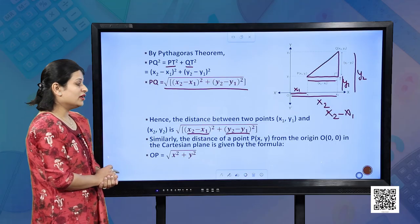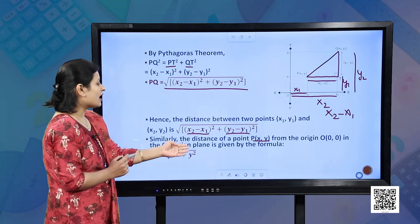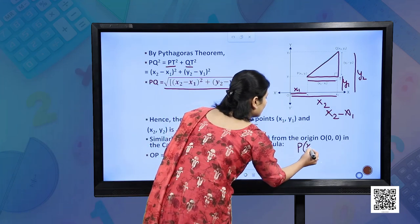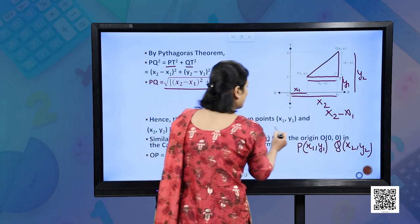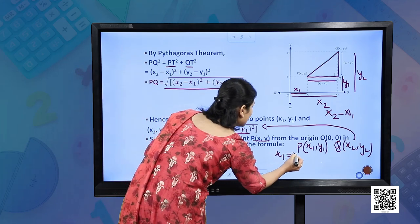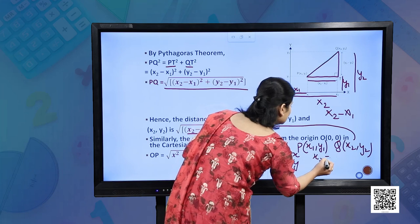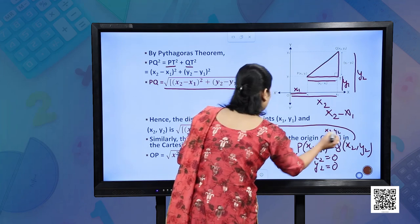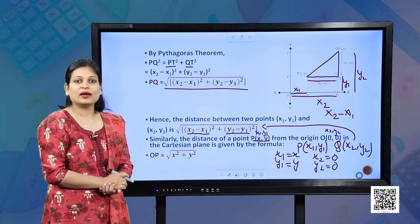Similarly, the distance of a point P(x, y) from the origin O(0, 0) is given by substituting x1 = x, y1 = y, x2 = 0, y2 = 0 into the distance formula. You get OP = √(x² + y²).